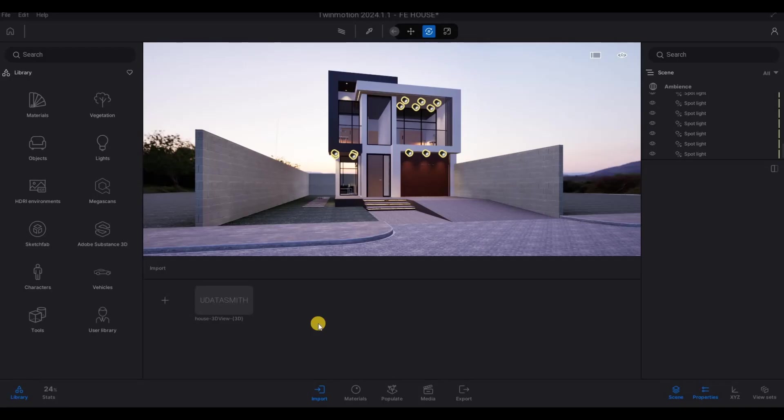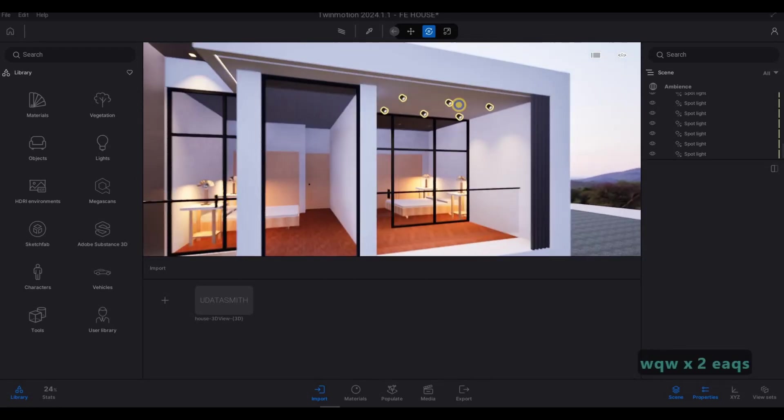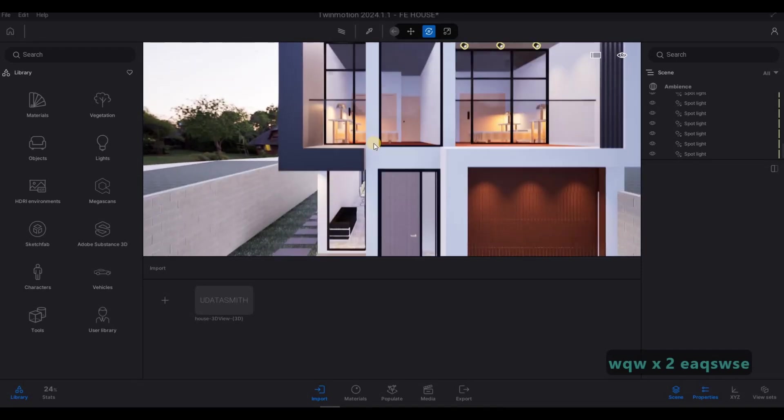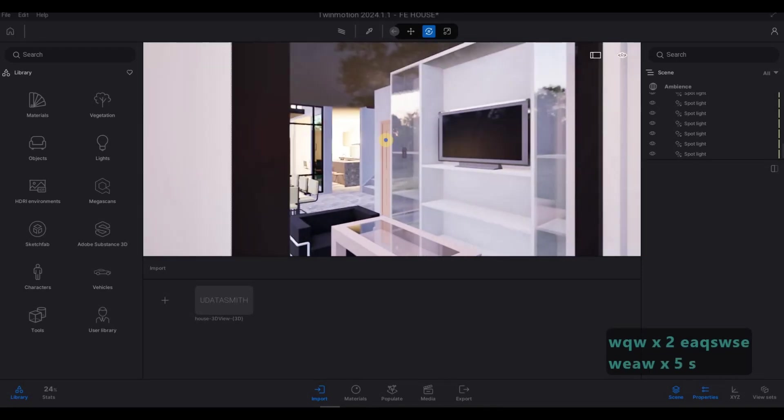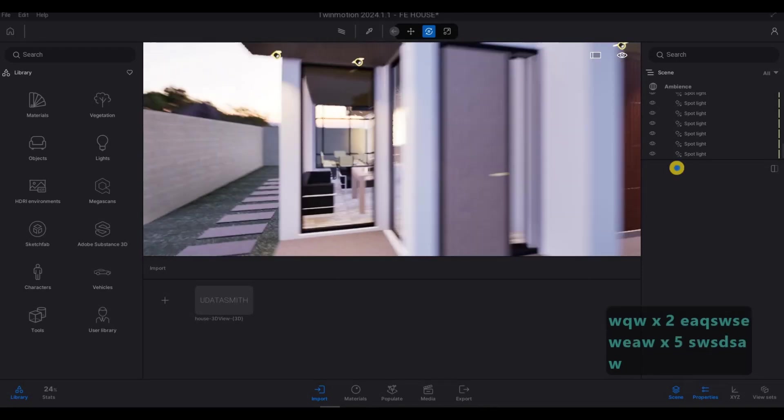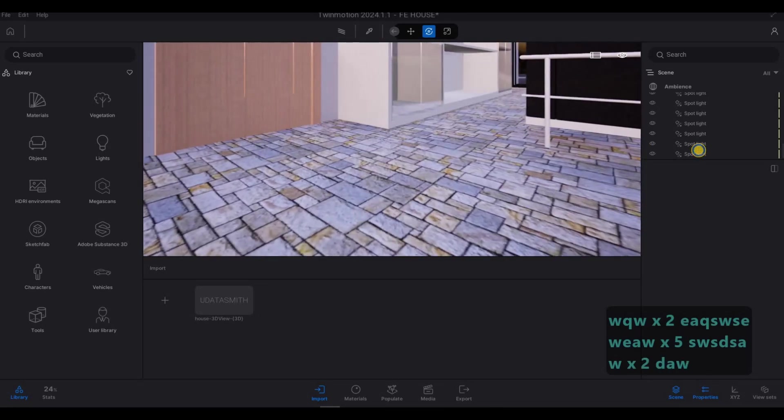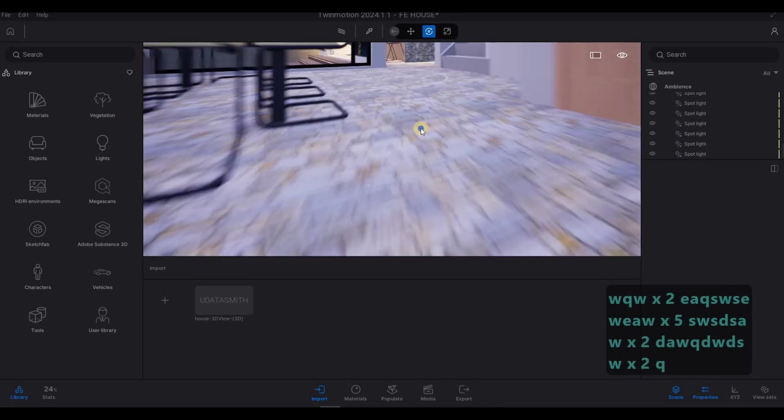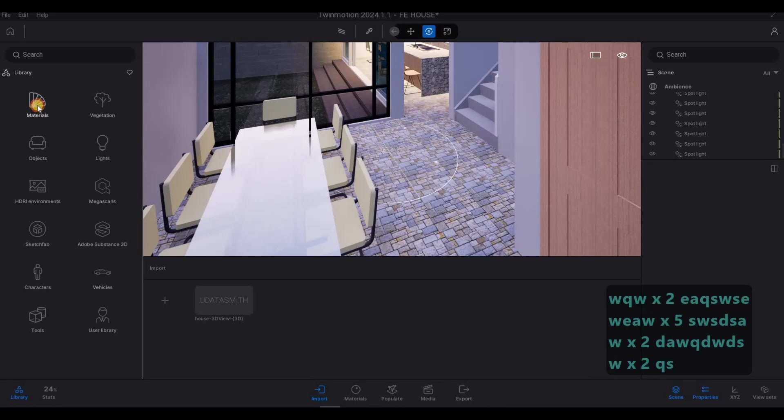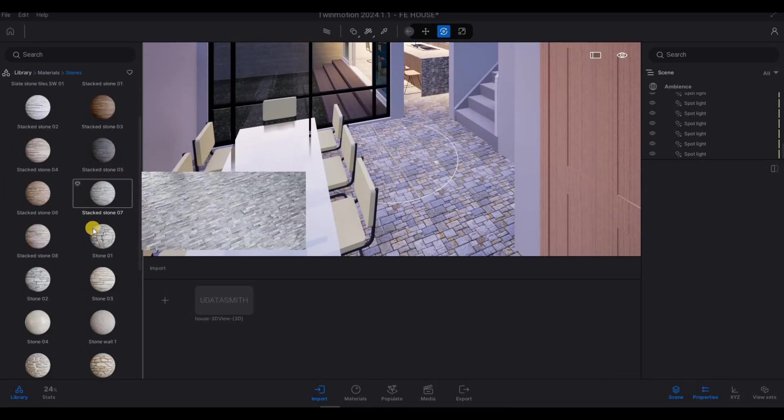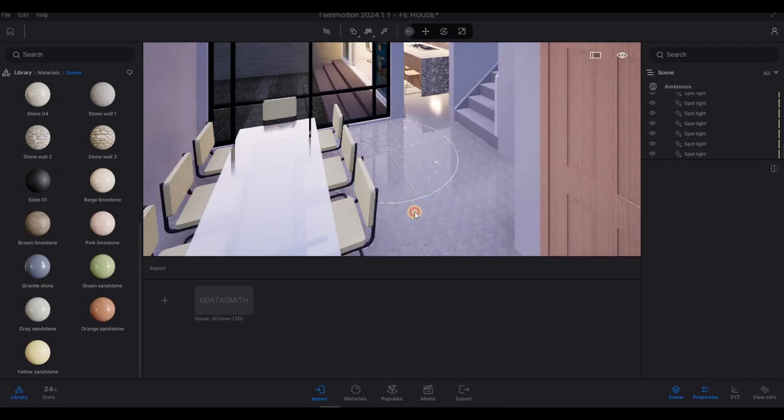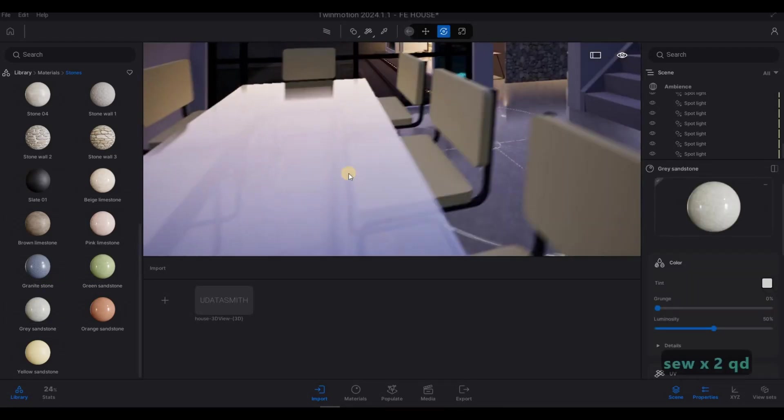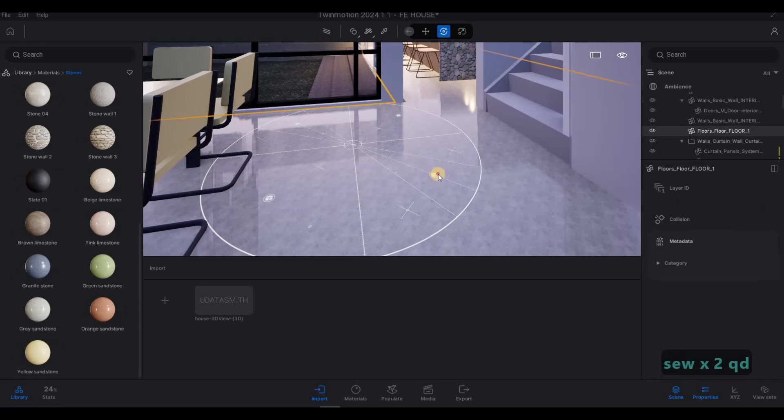So in the last video, we were able to add in all the materials. Now we're going to continue working on this. As you can see, we also added all the lights and then we put the temperature so that it's nicer. Once we enter here, we have enough room. I'm going to change this material right here. I'm going to do a stone, greystone, something like that. It looks much better.